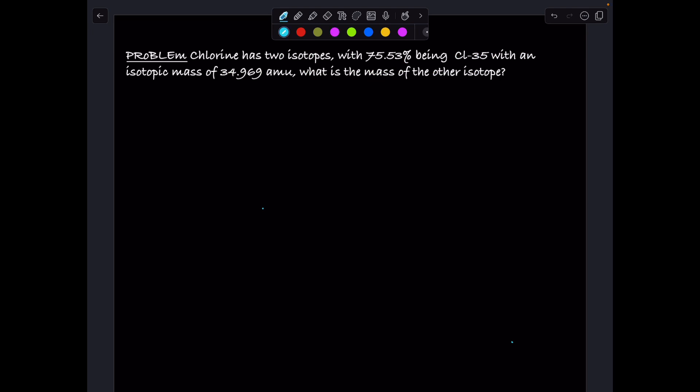Chlorine has two isotopes with 75.53% being Cl-35 with an isotopic mass of 34.969 atomic mass units. What is the mass of the other isotope? So Chlorine has two isotopes, and one of them is 75.53% and has a mass of 34.969. We have two columns: atomic mass unit and percentage, and this is for Chlorine-35.